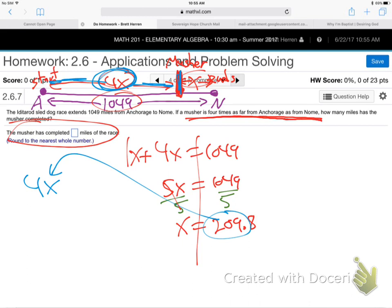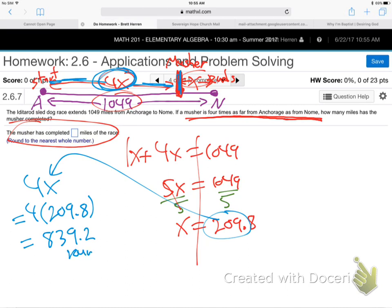The answer is actually 4x. Take that x — don't round — and plug it in. Never round partway through a problem; round at the very end. So 4 times 209.8 is 839.2, which rounds to 839 miles completed. That is the answer. So when we got x, I had to plug it into 4x and round it. 839 miles are completed out of the 1,049 total trip.